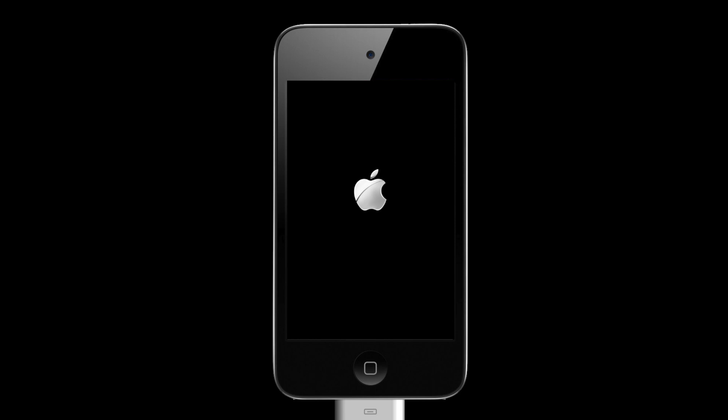Then, hold down the Home button and Sleep button at the same time and keep them held down until the screen turns dark.